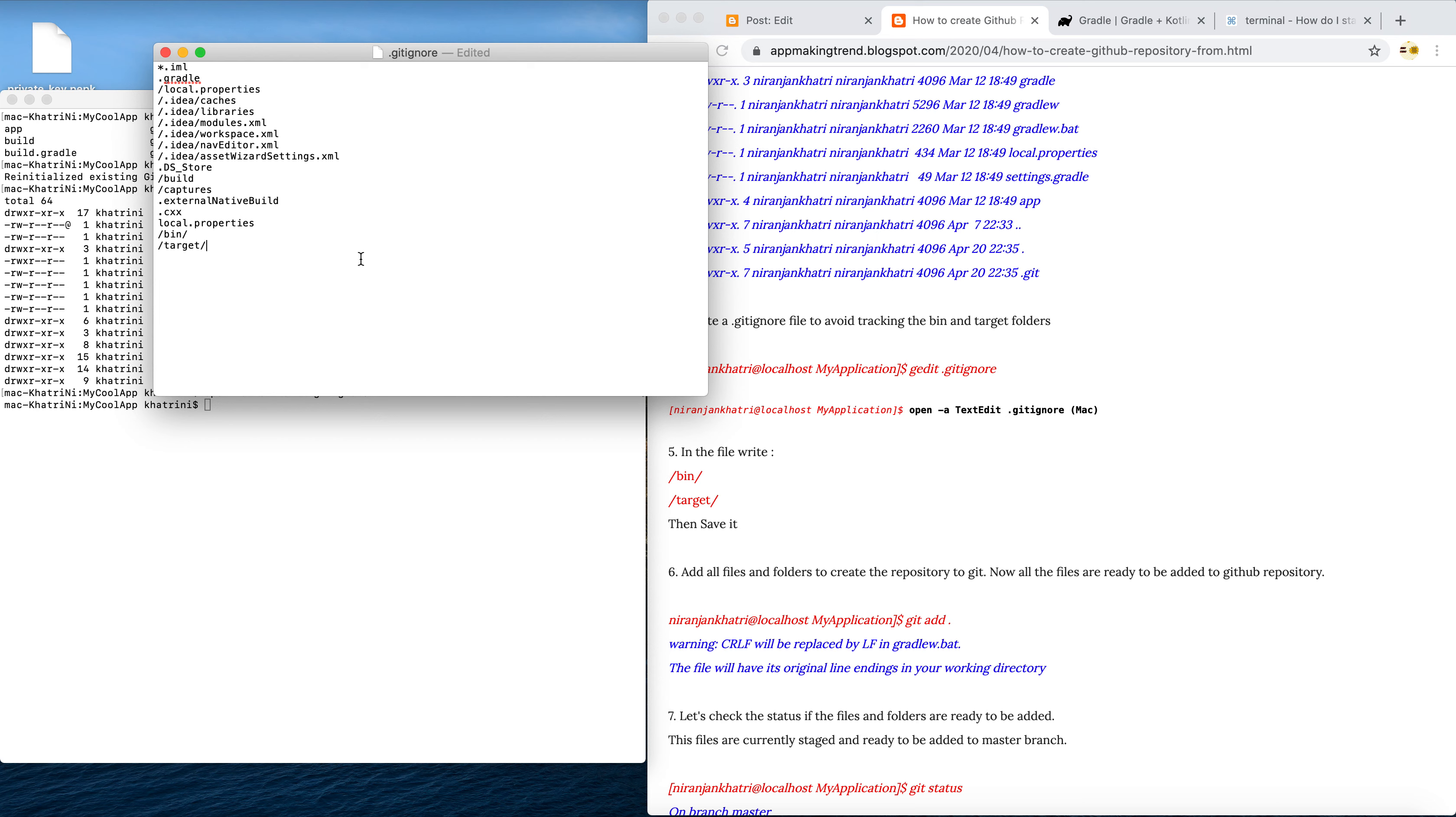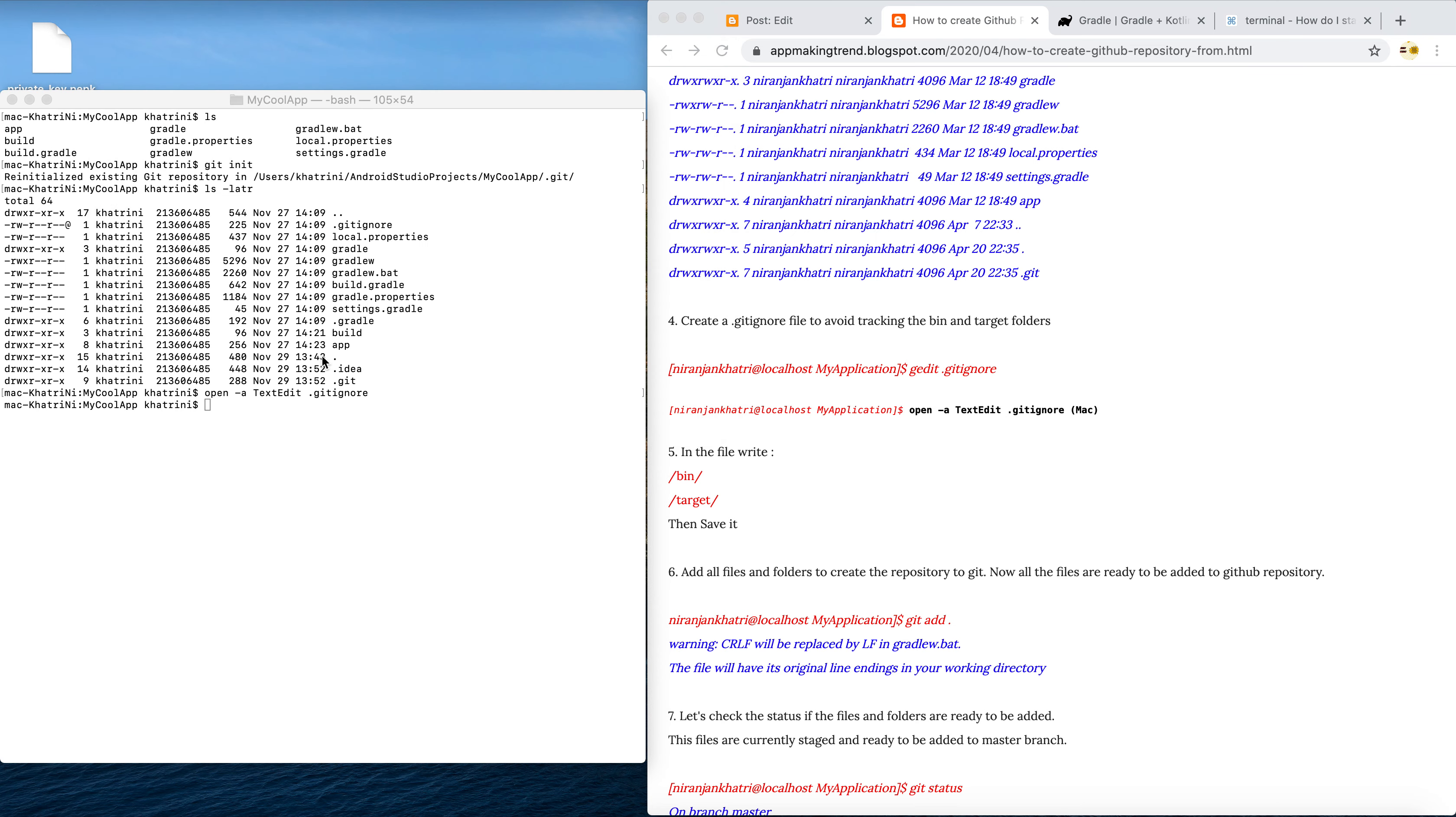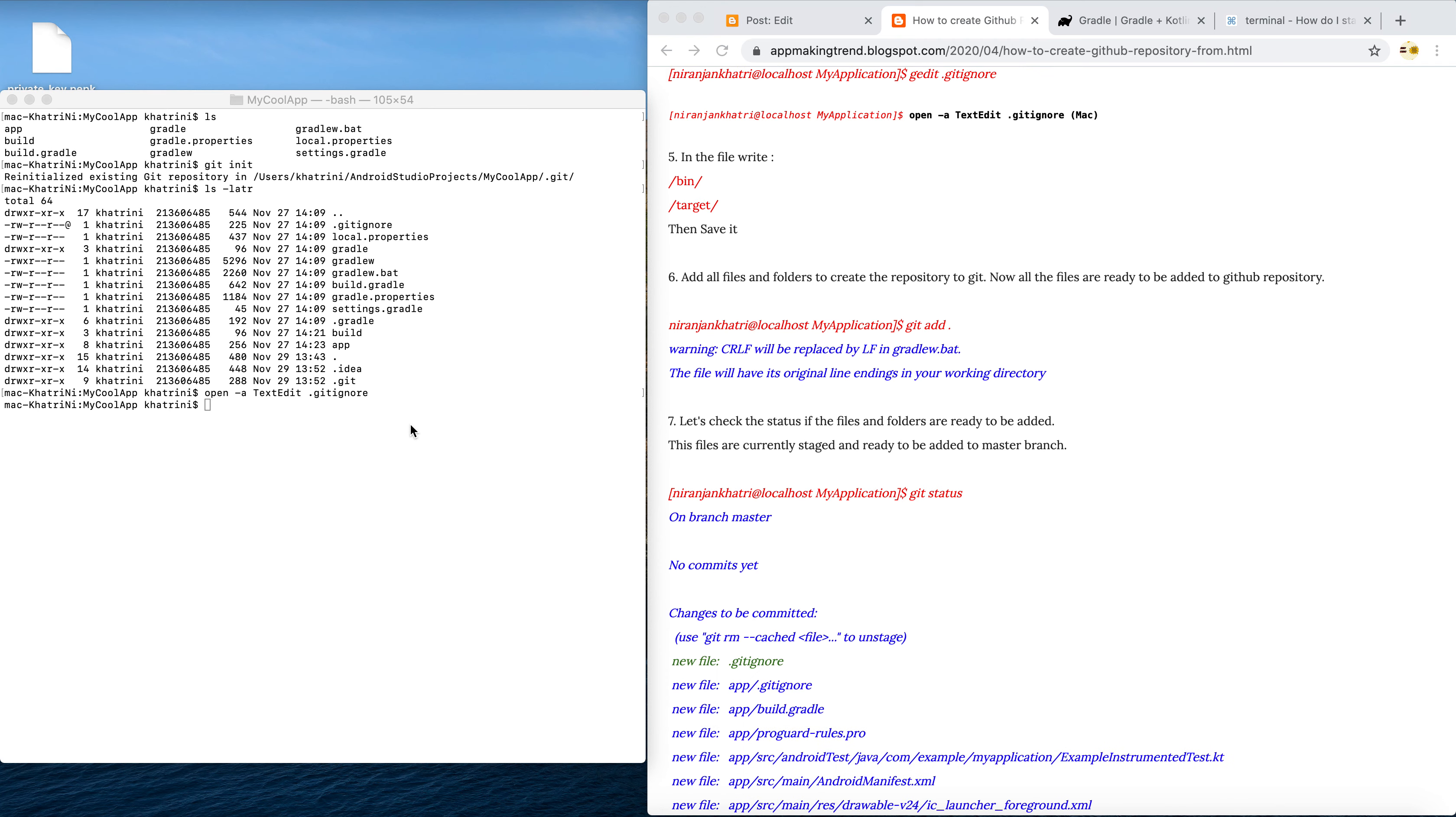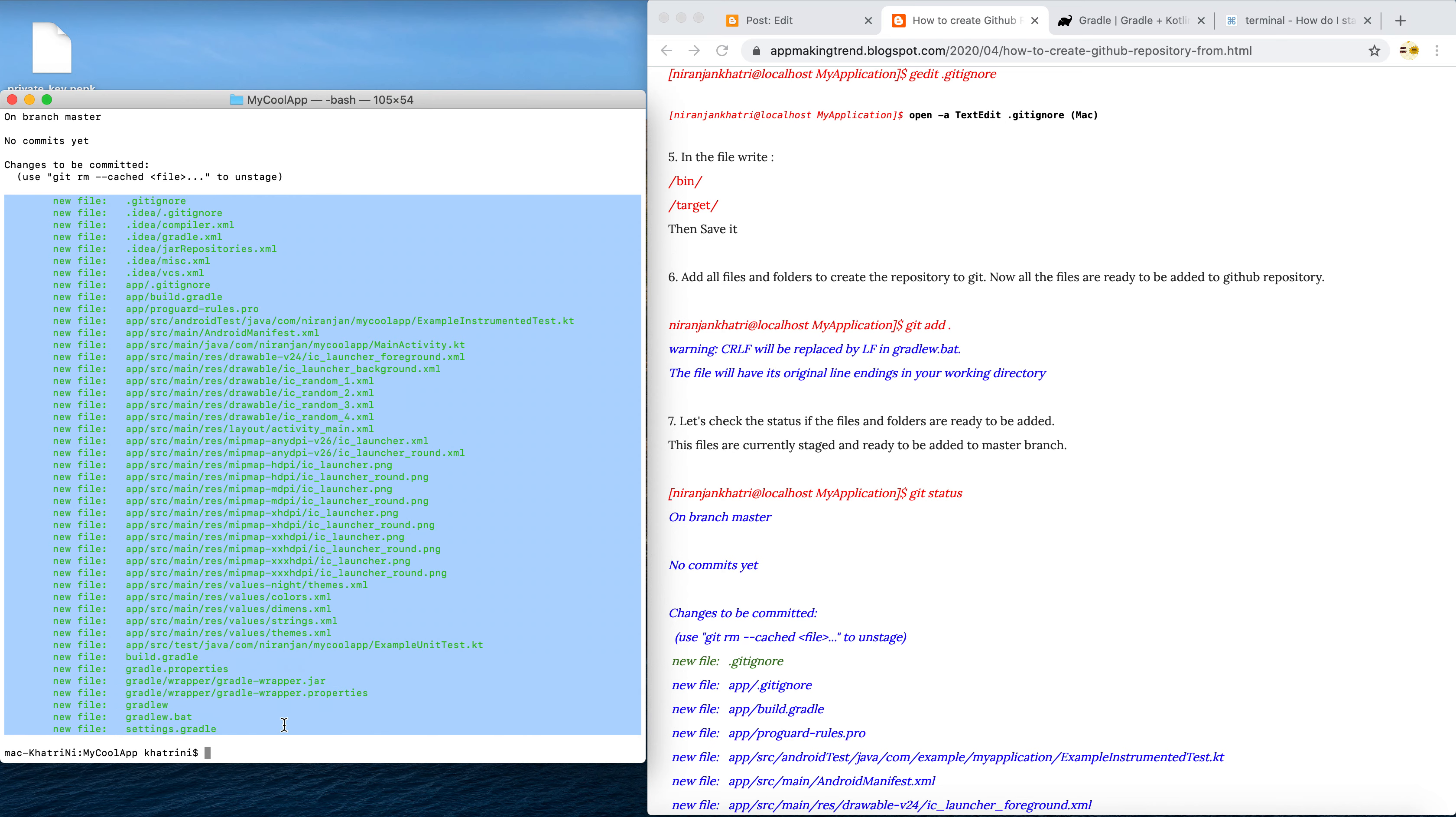Now we try to add the files. We try to see the status. You see that we are going to commit all these files now.